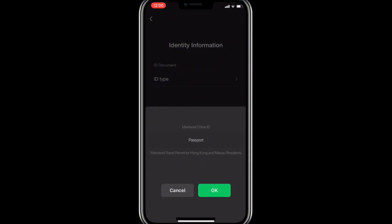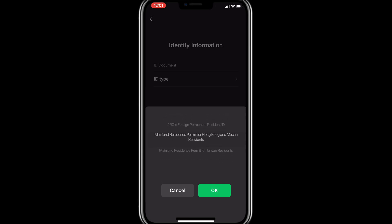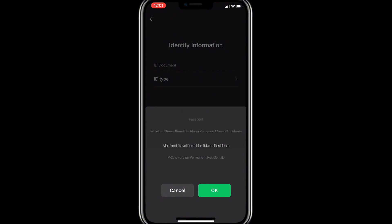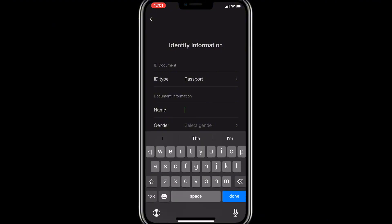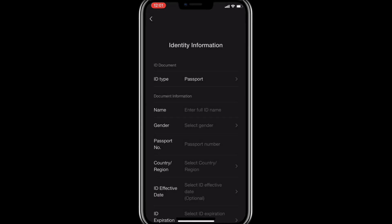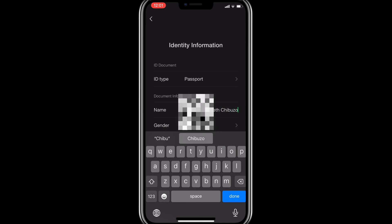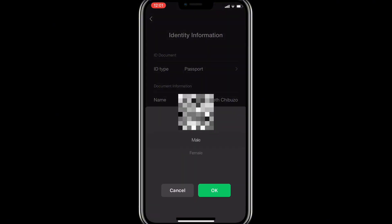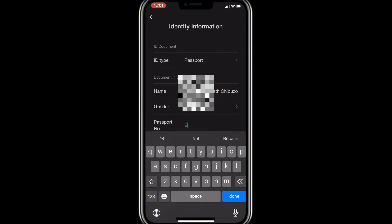Select your ID type. There are different options: they have a mainland China ID, and other ID options. But as a foreigner who is not Chinese, I advise you to choose the passport option. Once you click on passport and click OK, it will bring you to the entry form. Enter your full name exactly as it is written on your passport. Then select your gender as it appears in your passport.